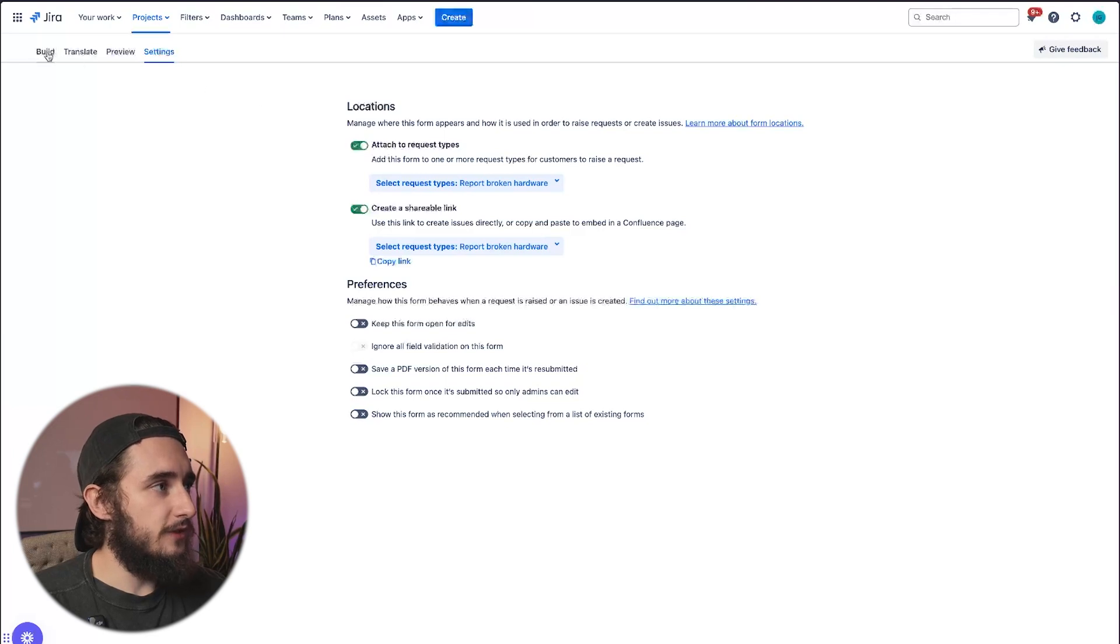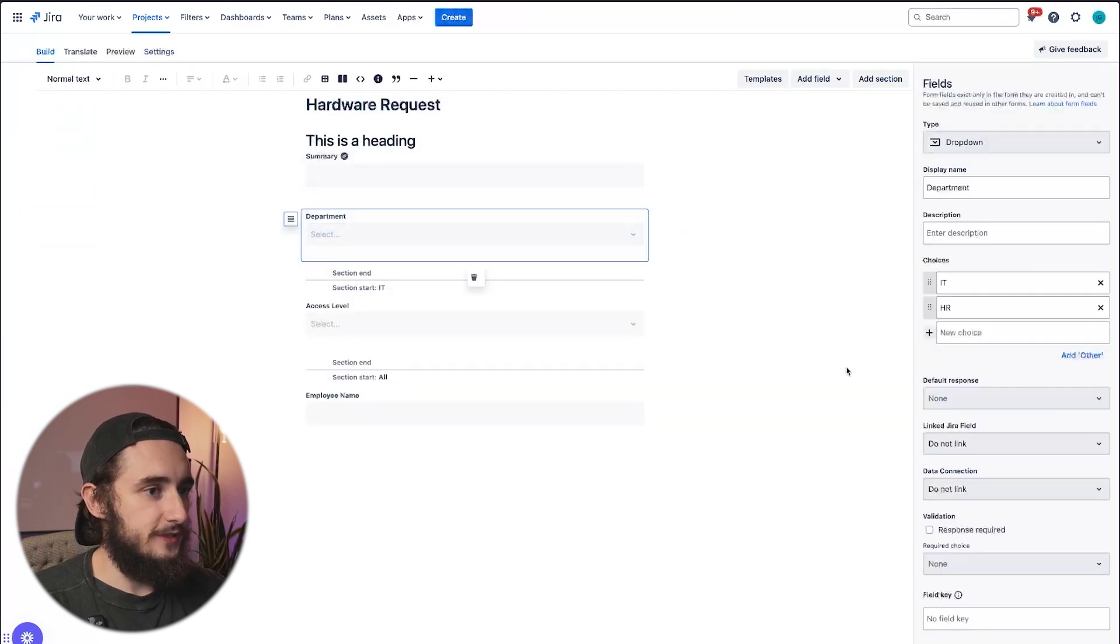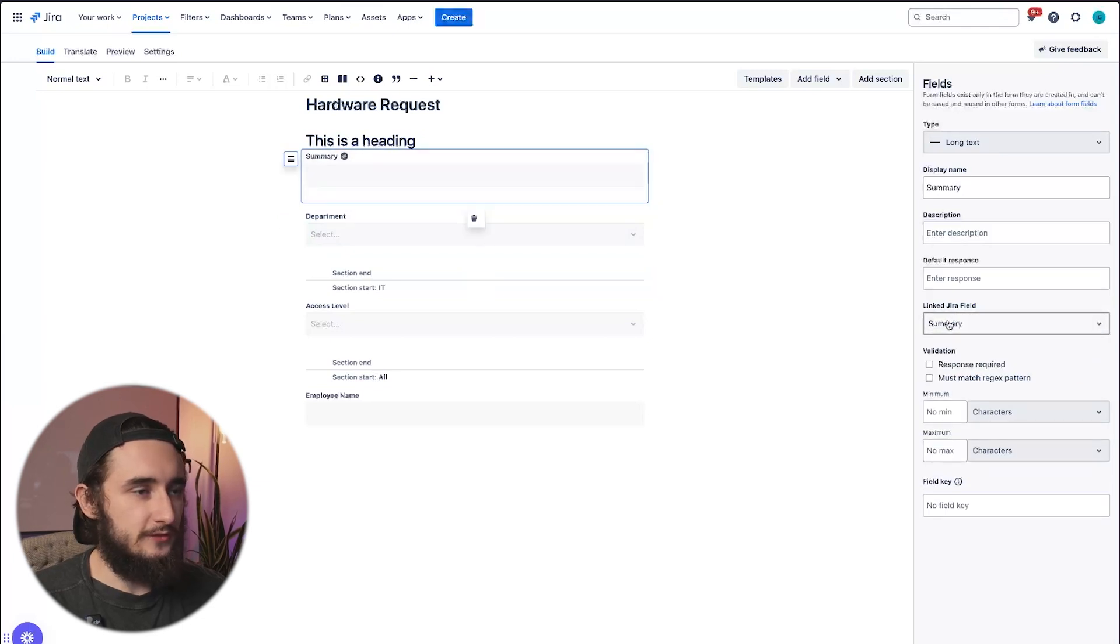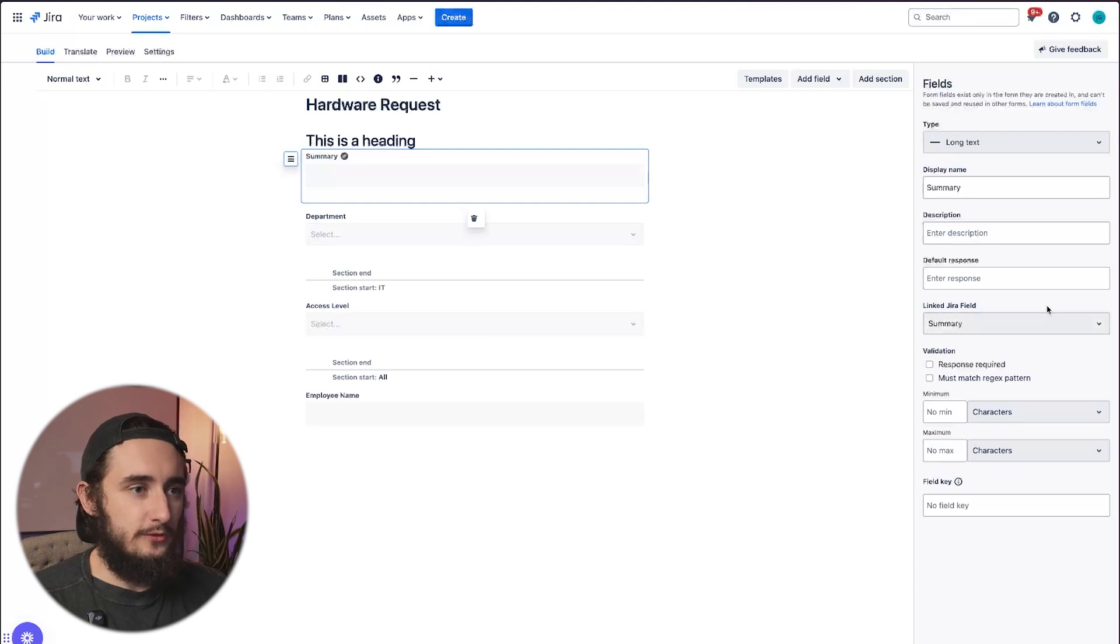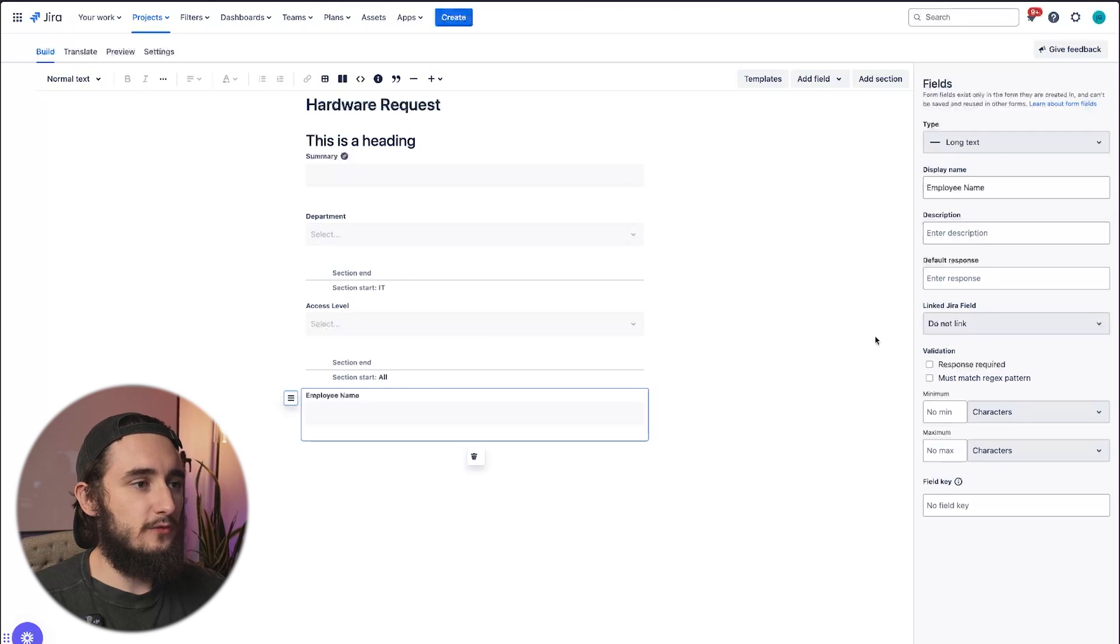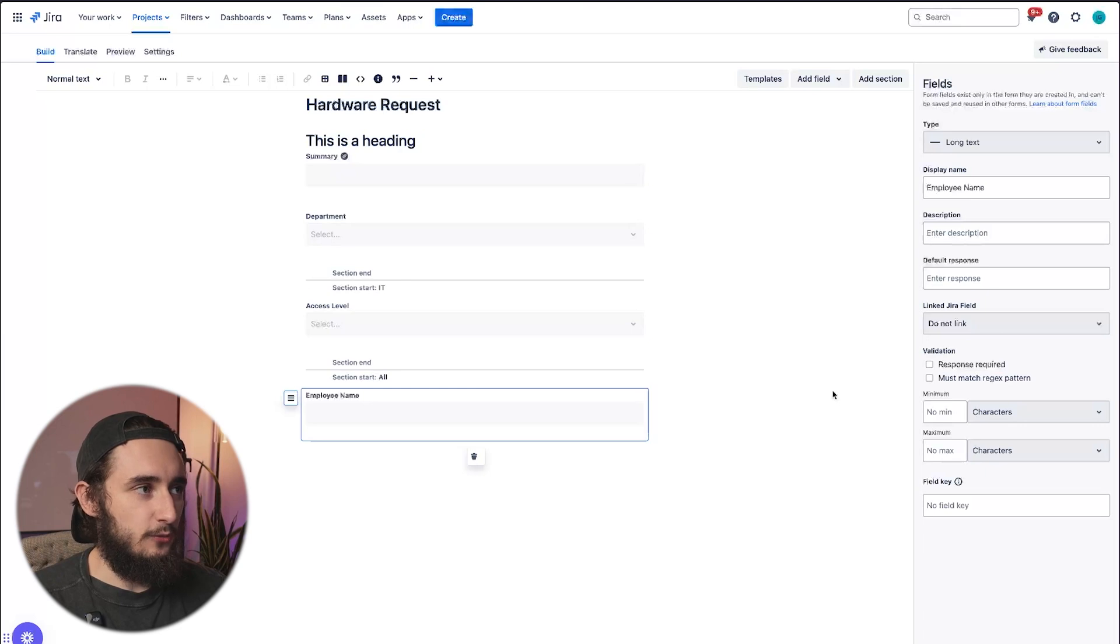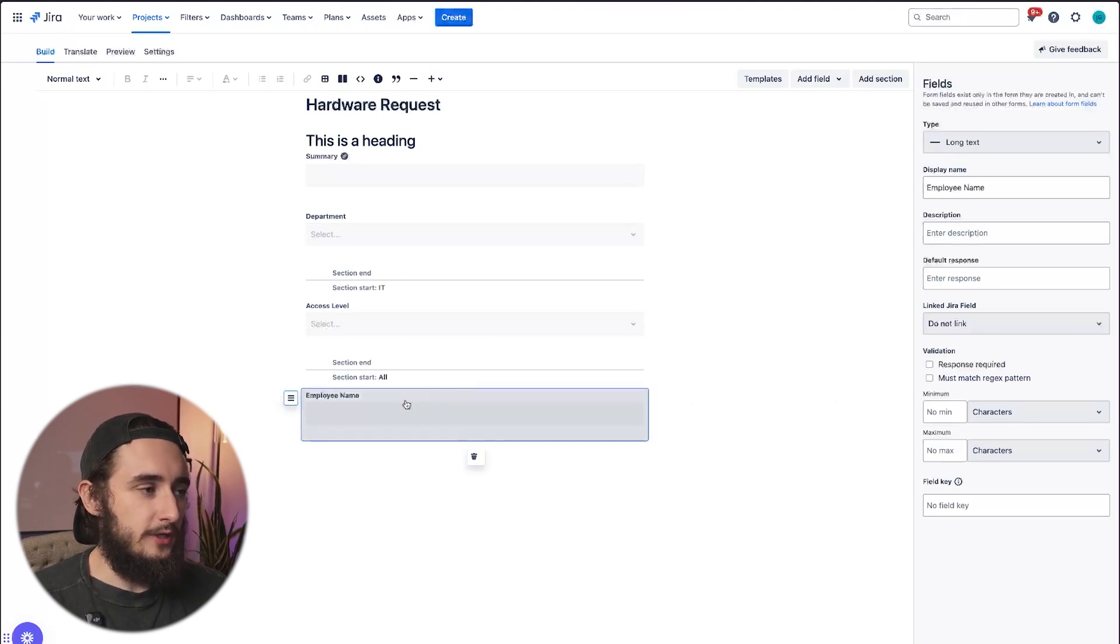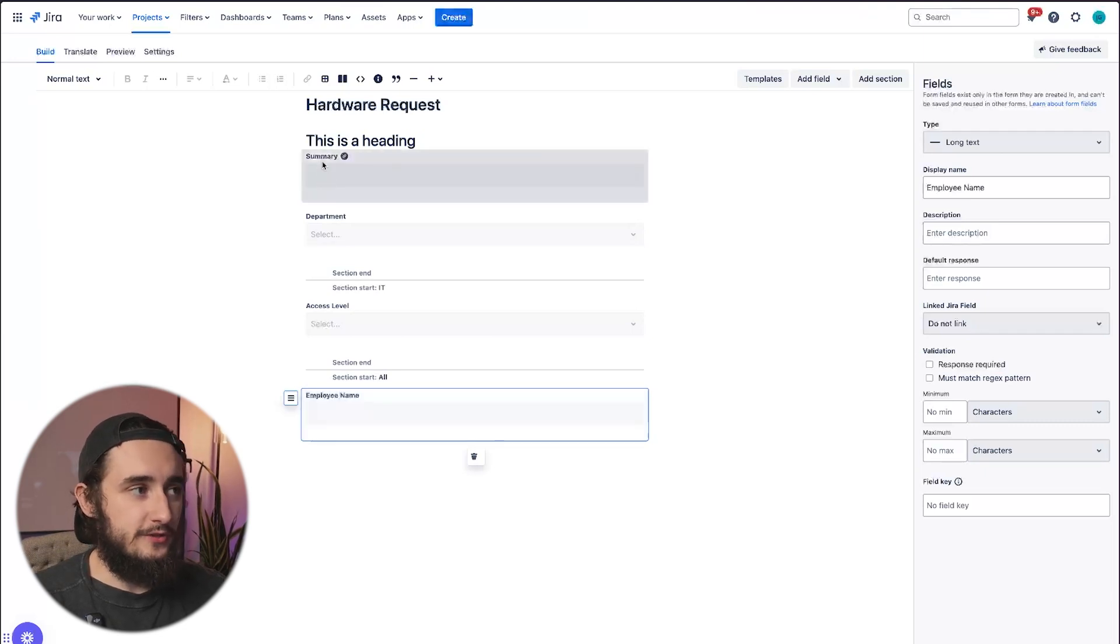One other thing that I wanted to mention with these specific fields is the linked JIRA field. I already mentioned that these could be linked to things like summary, any system or custom field within JIRA. The reason you want to do this, if I take this employee name, this isn't linked to anything. So once this form is submitted, this field is not associated with any fields or any metadata or any indexing within JIRA. So let's say I wanted to automate the employee name to show up in another ticket or based on the employee name, maybe I want to change the summary of this ticket. I can't do that unless I link it to a JIRA custom field.